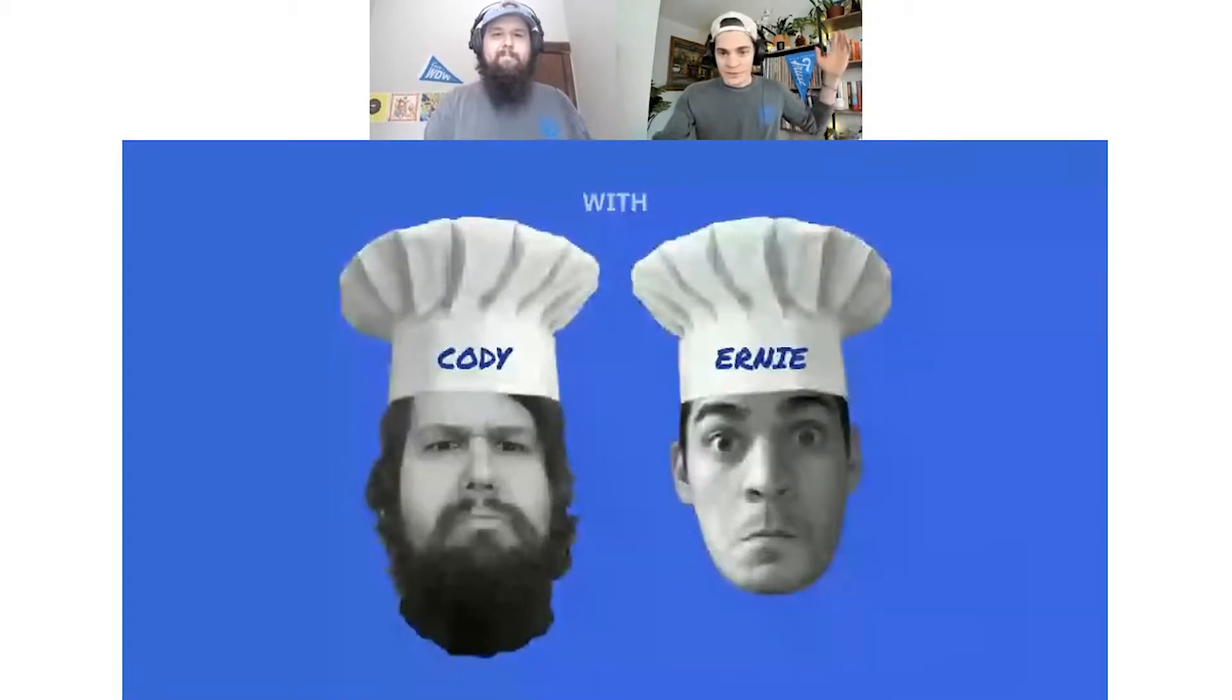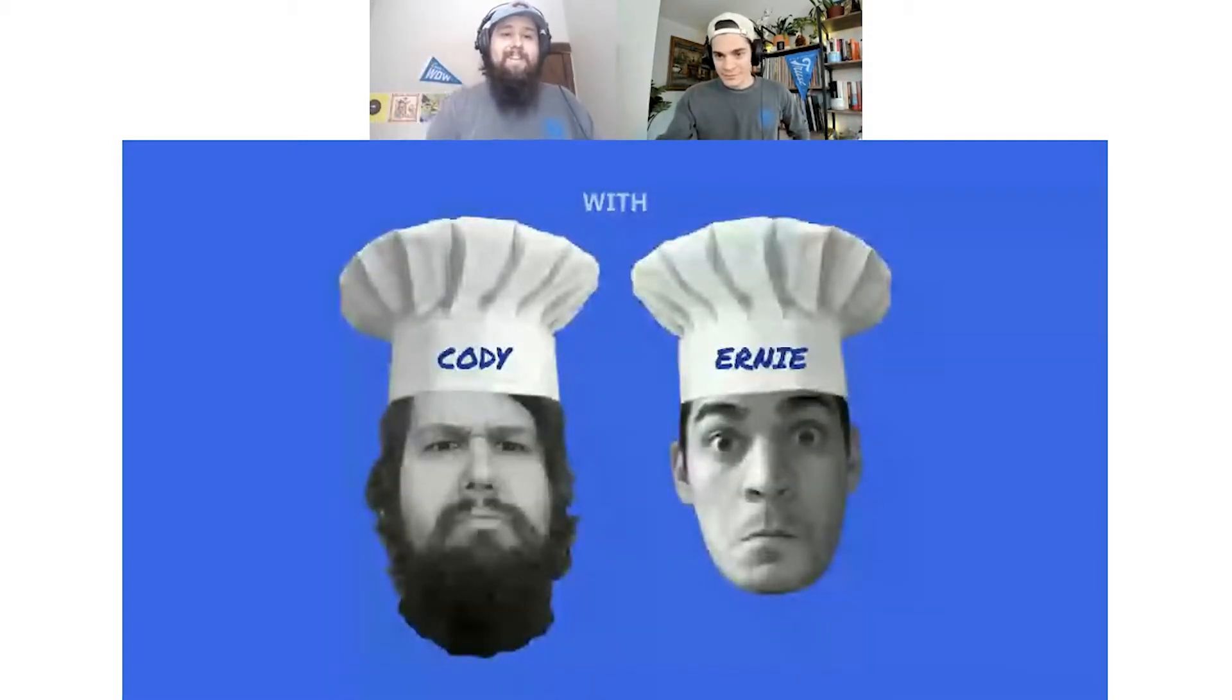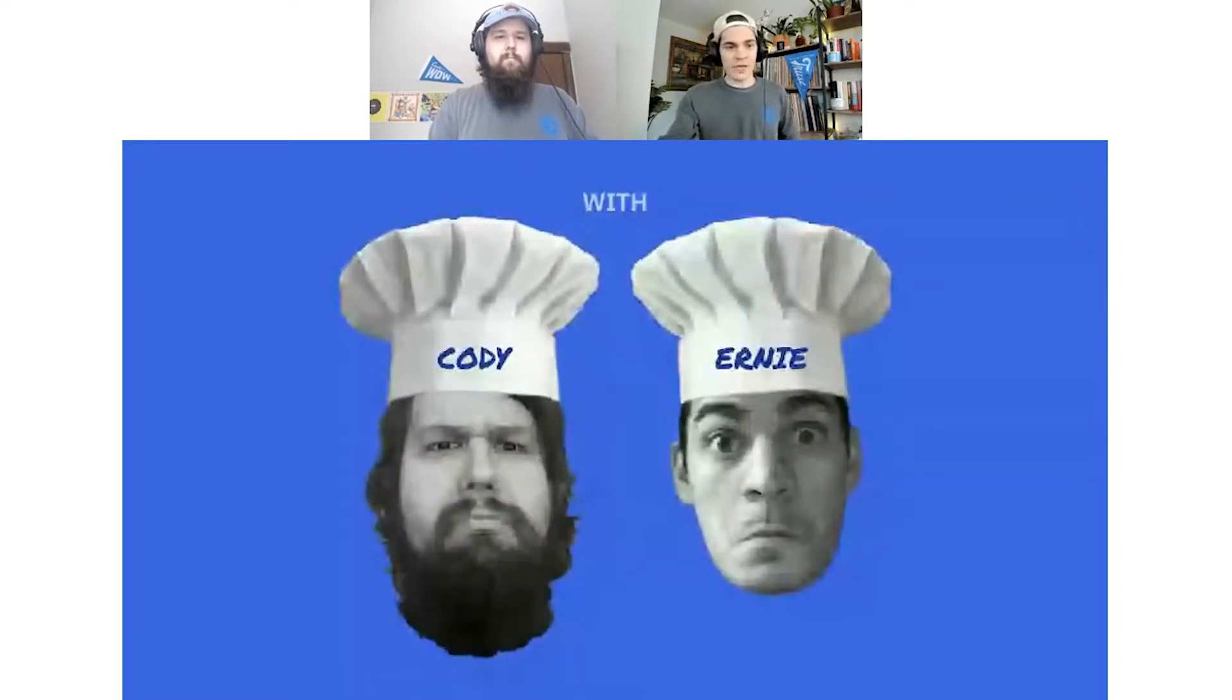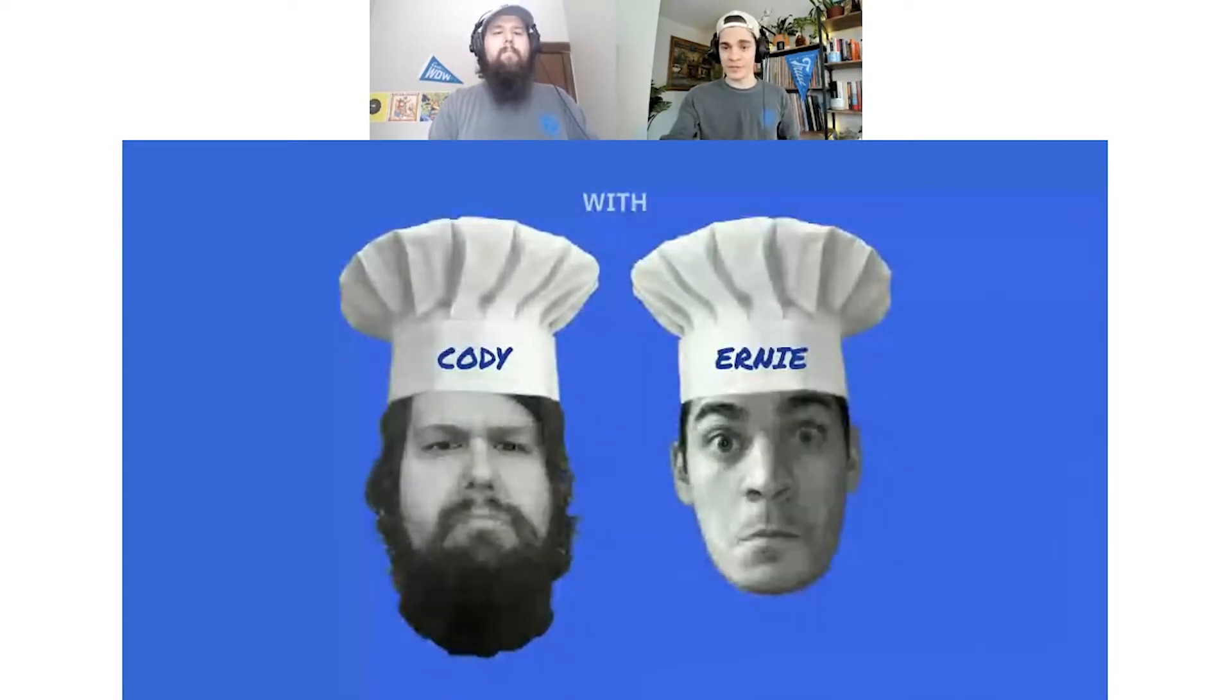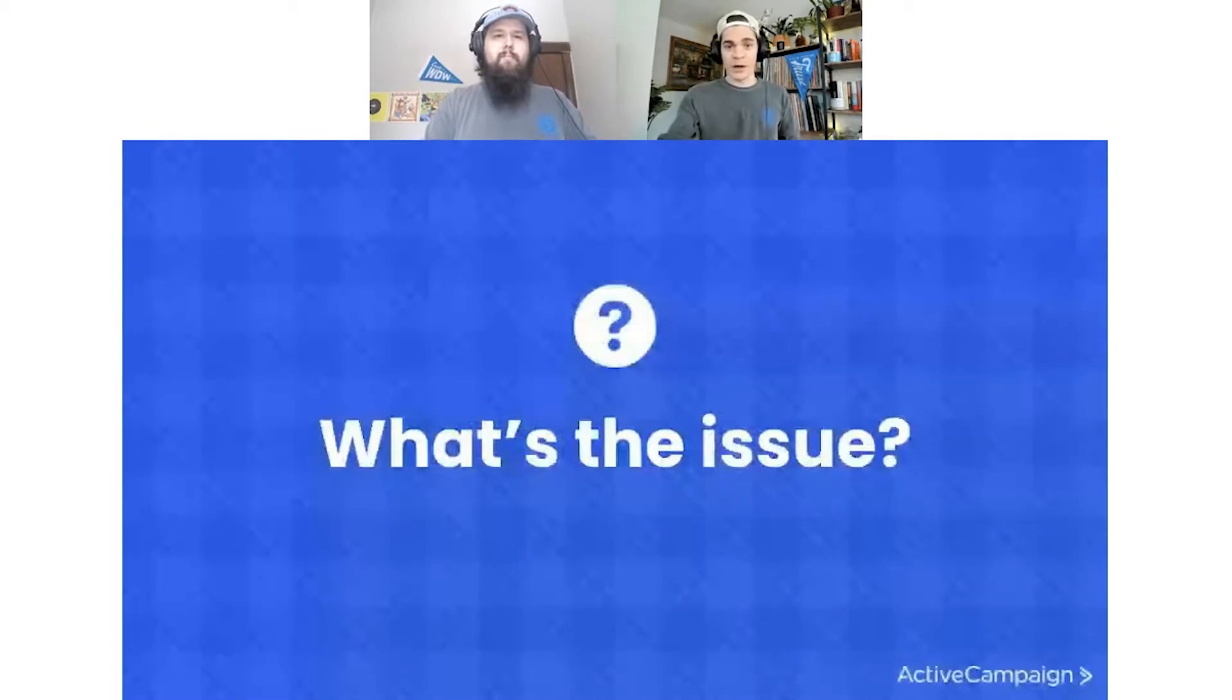My name is Ernie. Hi, I'm Cody. And we are your hosts here. Welcome to the show. This is the first ever episode. As we mentioned, we're going to be going through a common problem that businesses face and then showing you how to automate that problem using Active Campaign Automation.